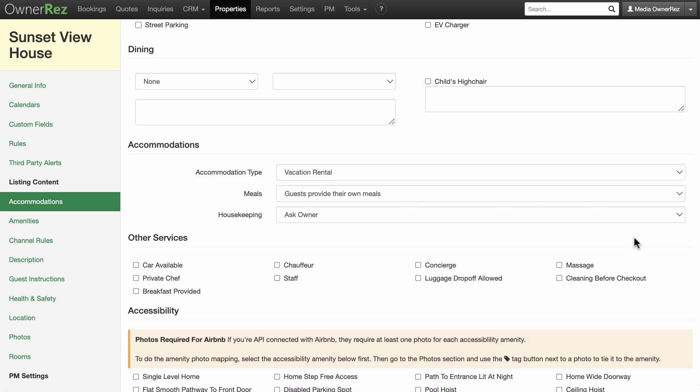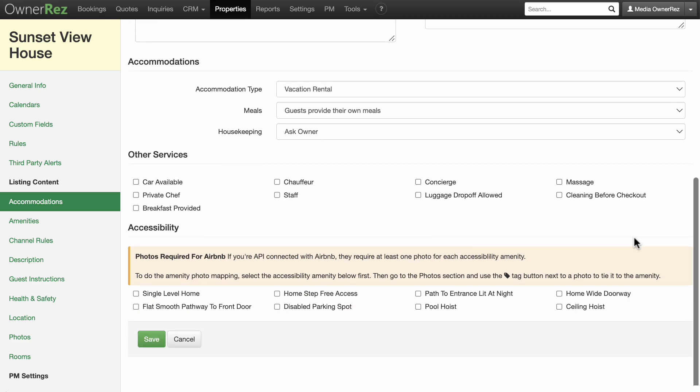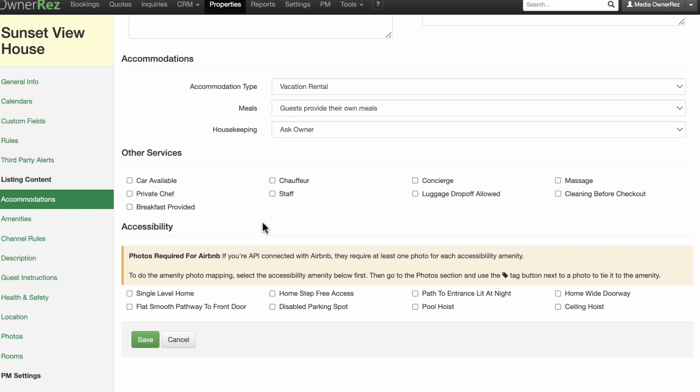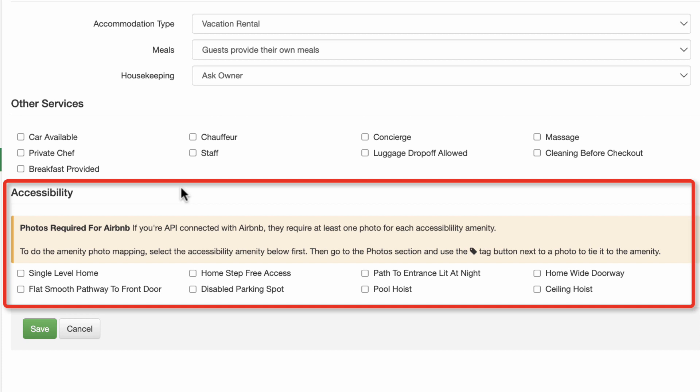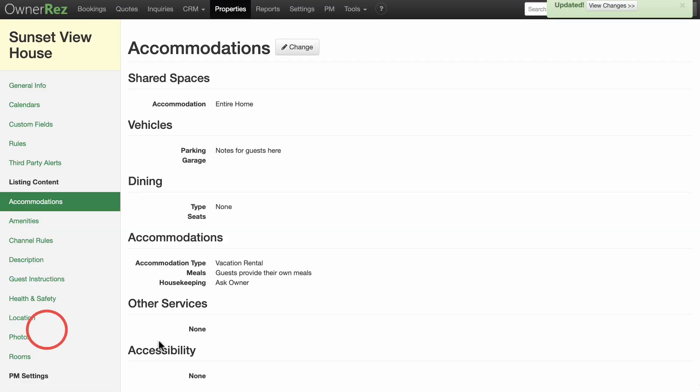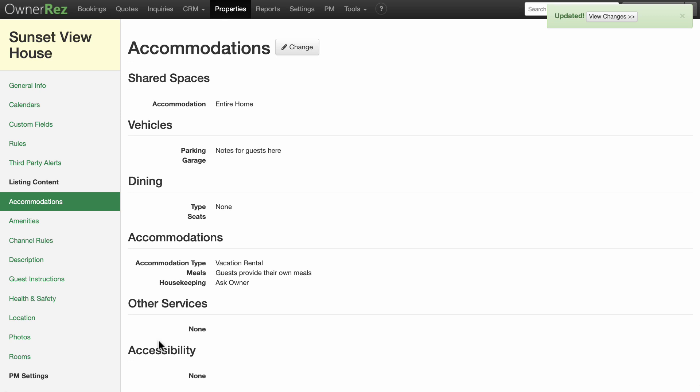Note: if you will be posting your listing to Airbnb and you check any of the accessibility amenities, you will need to provide pictures for each one you check. Hit the green Save button when you are done completing this section. You will see a summary of your selected accommodations. Remember, you can always go back and edit this section at any time.